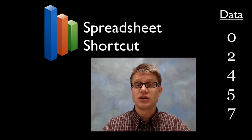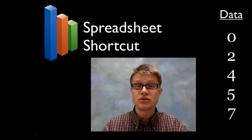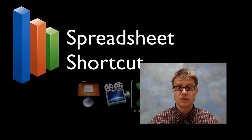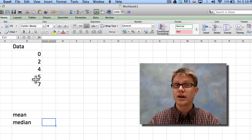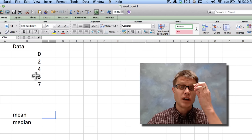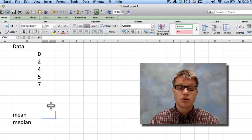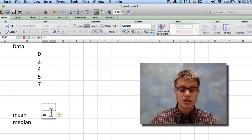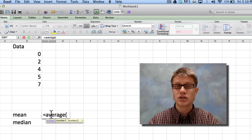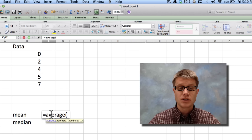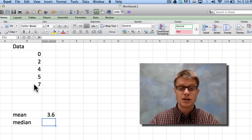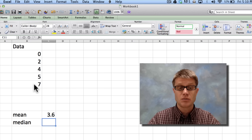How do you do this in a spreadsheet? It's pretty simple. I'm going to take this data and switch over to Excel. Here's the data: 0, 2, 4, 5, and 7 entered into different cells. To figure out the mean, I hit equals and start typing AVERAGE — because the spreadsheet doesn't use the word mean. I select my data, hit close parenthesis, and it gives me my average, which is 3.6.